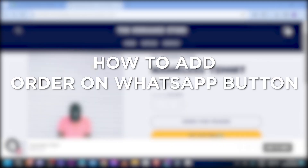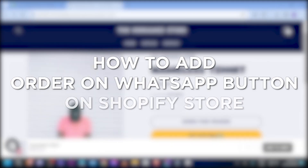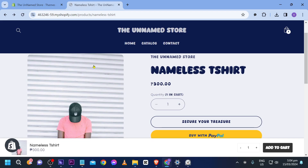How to add an 'Order on WhatsApp' button on a Shopify store. Adding this button enables direct communication with customers, streamlines the purchasing process, and enhances customer service. Here is how we are going to get this done.